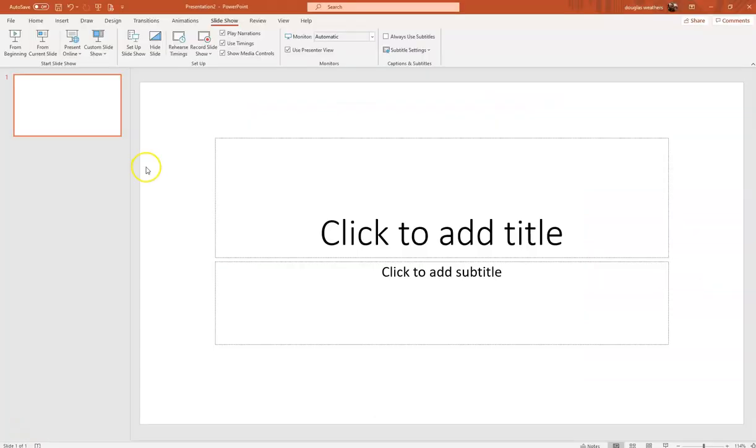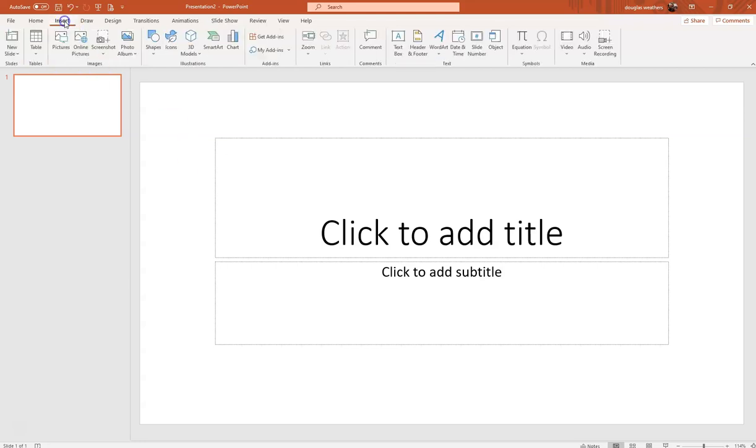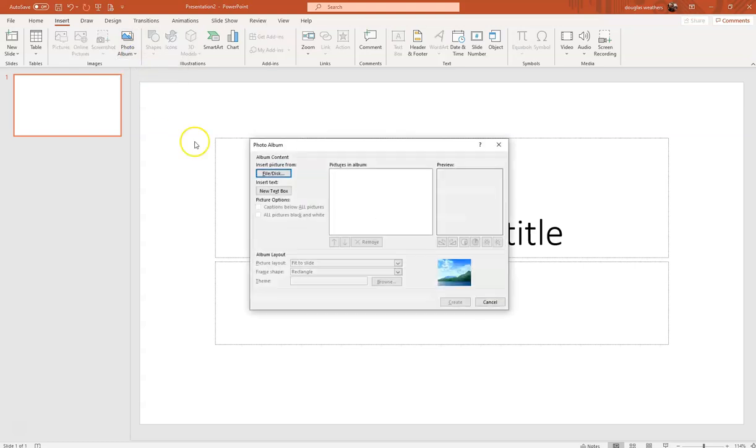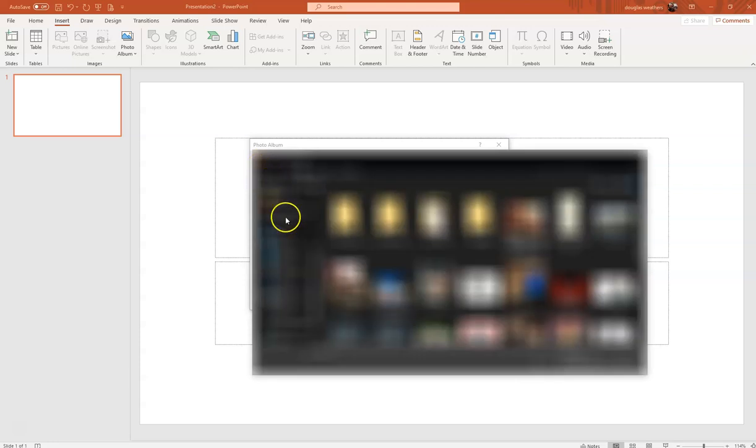Okay, so in PowerPoint you have a blank slideshow, you hit insert, and then you insert a photo album, a new photo album. And so the reason you don't just do a picture is the picture will create an individual object in the slideshow. You want it to automatically convert your pictures to slides, and that's what this does.